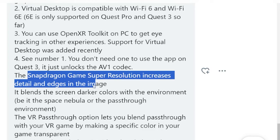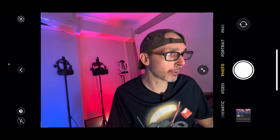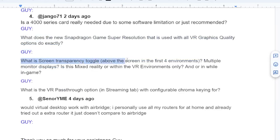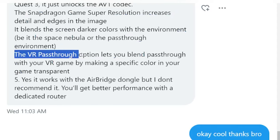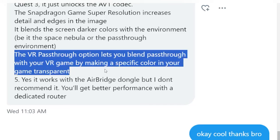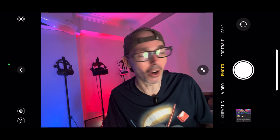Also on the topic: Snapdragon Super Resolution increases detail and edges in the image, blending secret darker colors with the environment — whether it's the space nebula or the pass-through environment. I also asked: what is the screen transparency toggle above the screen for multiple monitor displays — is it mixed reality or within VR only? Guy's answer: the VR pass-through option lets you blend pass-through with your VR game by making a specific color in your game transparent.